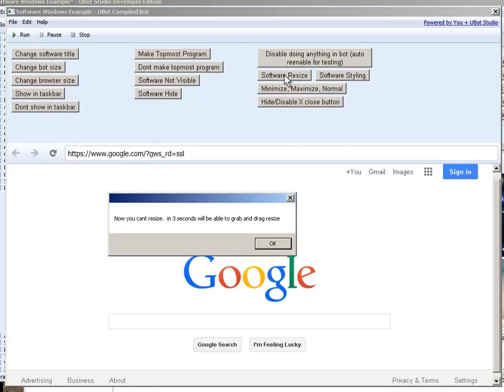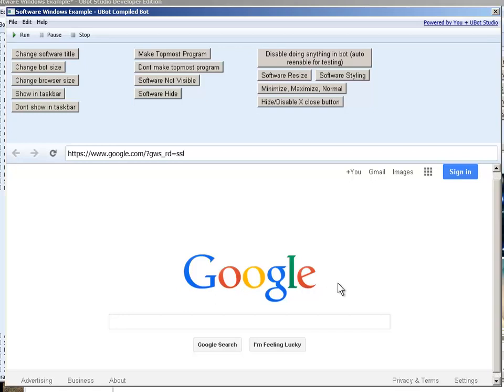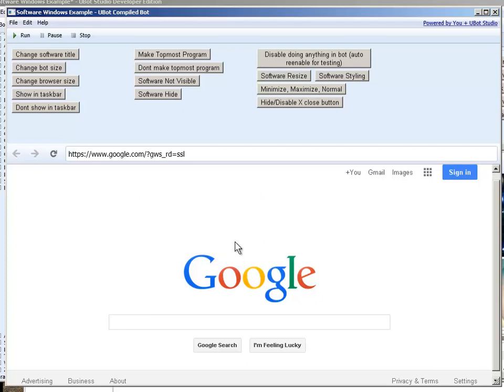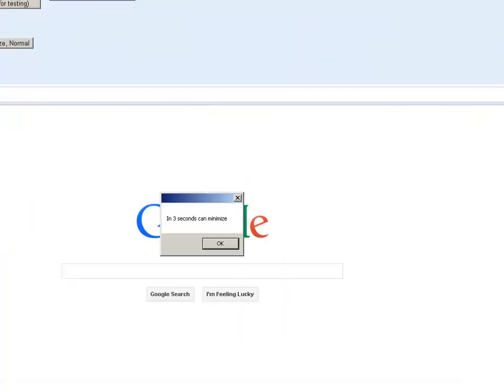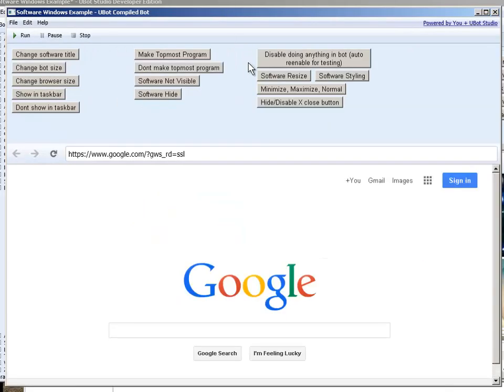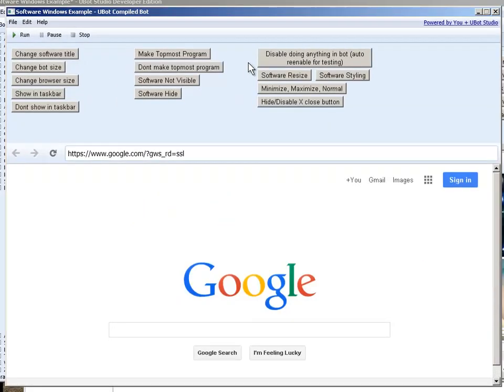Software resize. Now you can resize the software by drag and dropping it. Now you can free resize the software. And then enabling minimizing as well.